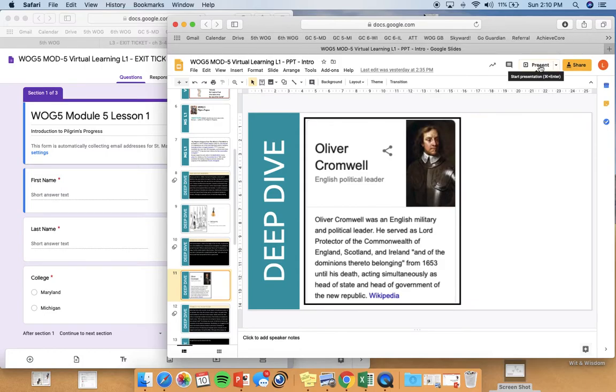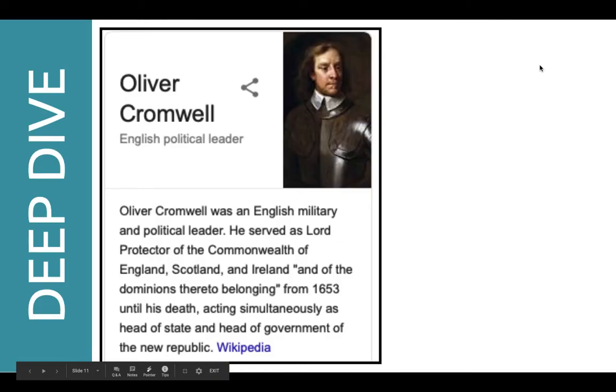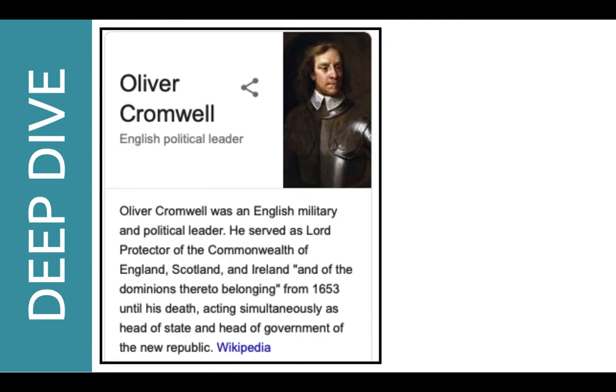Here's Oliver Cromwell, just to give you an idea of who he is. He was an English military and political leader who served as Lord Protector of the Commonwealth of England, Scotland, and Ireland.